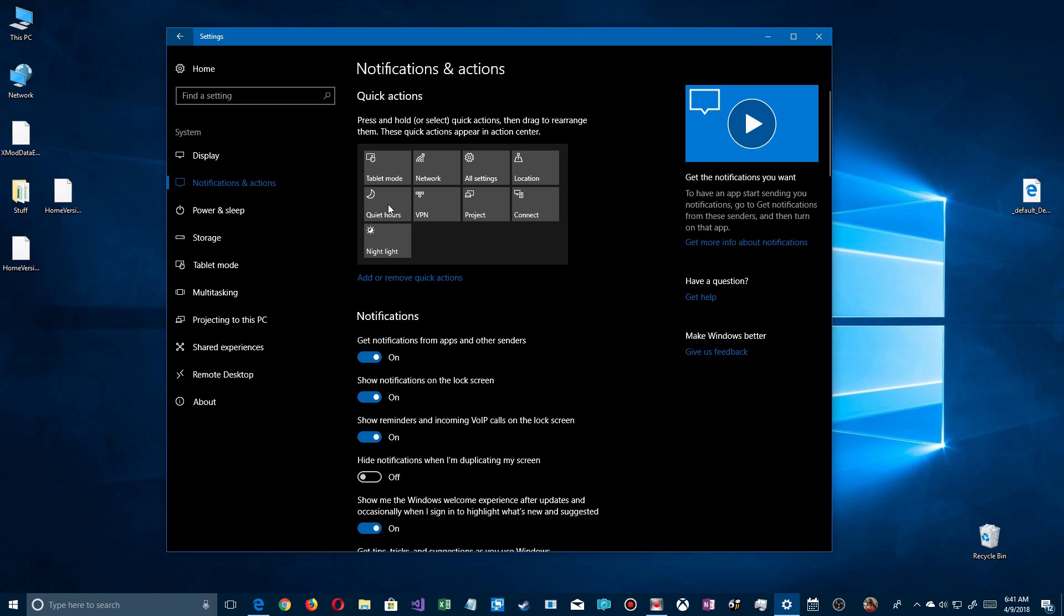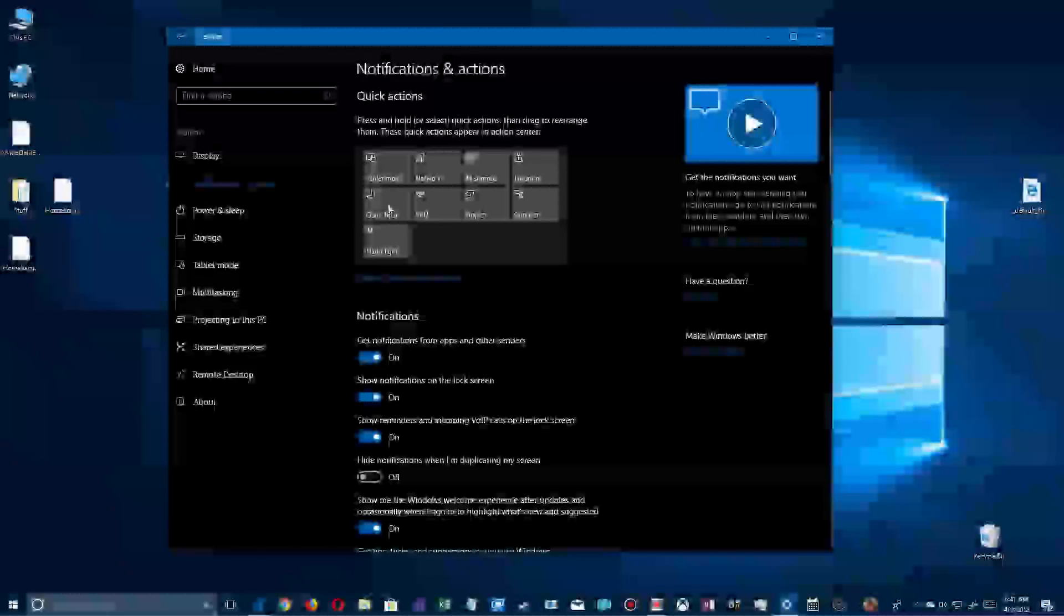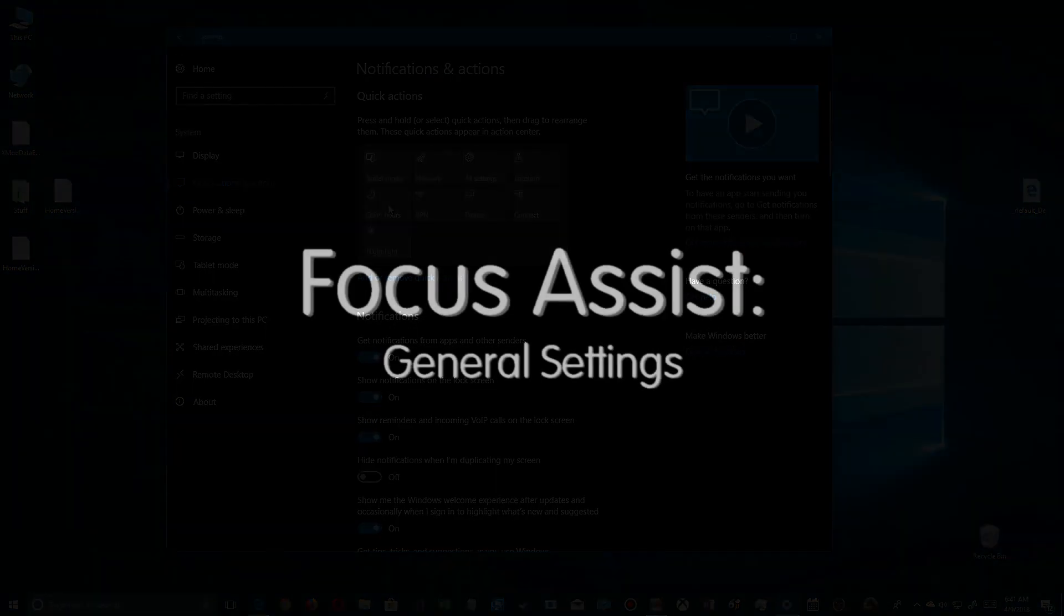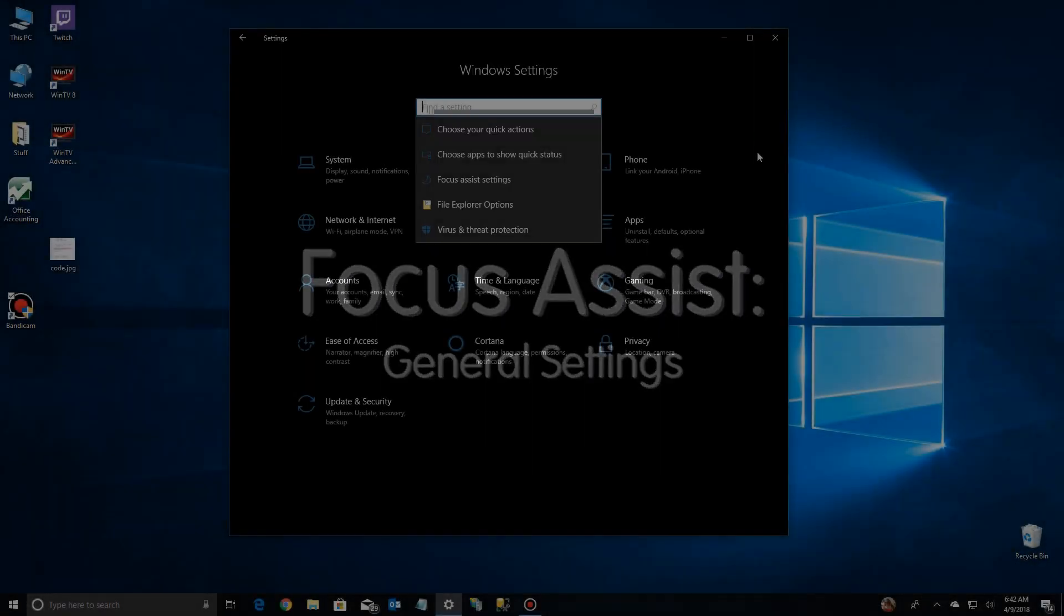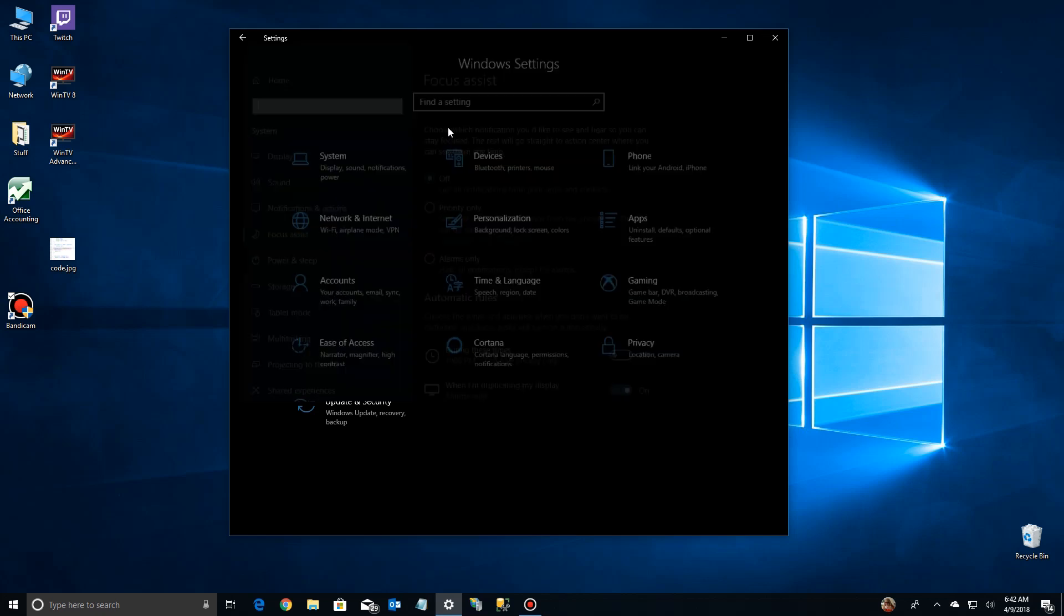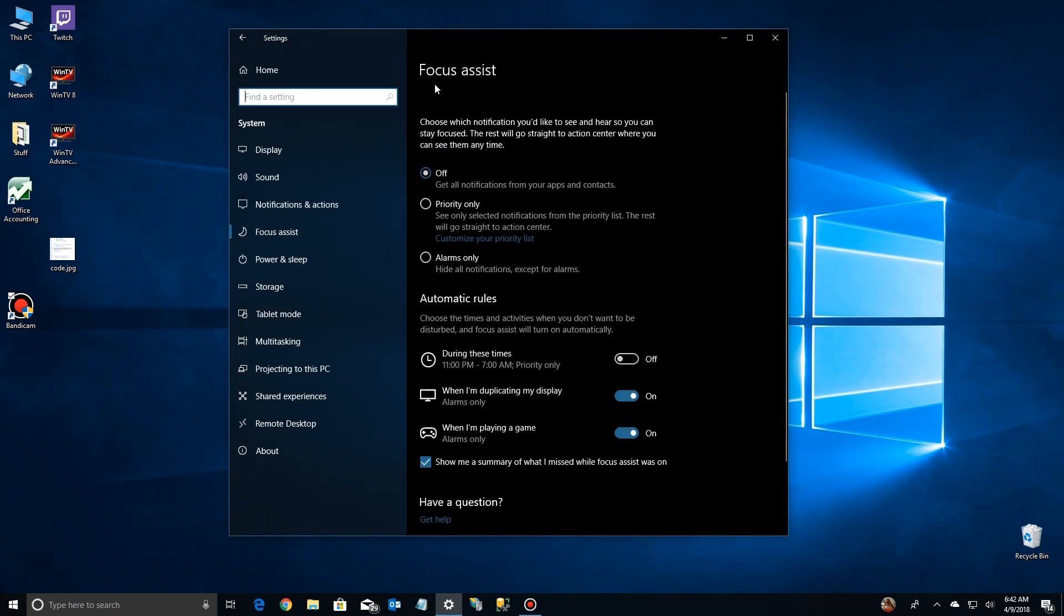But that's changed with the Spring Update. So after the Spring Update, if we go to Settings here and we type in Quiet, you'll see that it comes up with Focus Assist instead of Quiet Hours. That's the new name. So you'll notice up here, it says choose which notifications you'd like to see in here so you can stay focused, hence the new name.